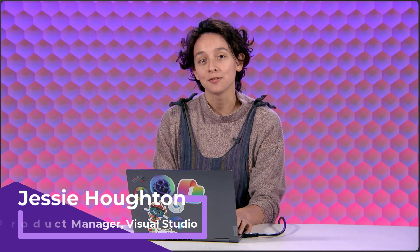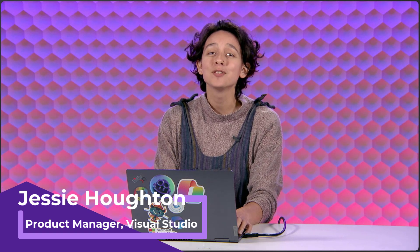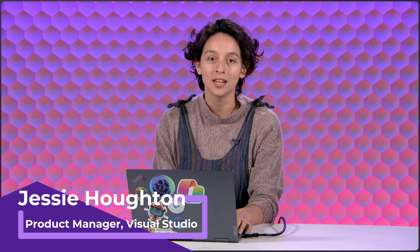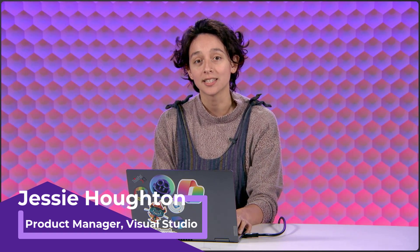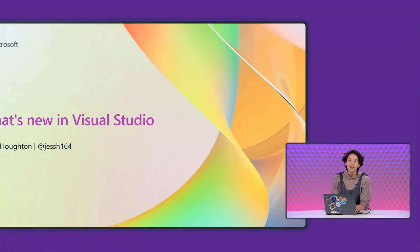Hi, everyone. My name is Jessie Houghton, and I'm a product manager for Visual Studio. Today, I am super excited to share all of the awesome updates we have available in 17.8 general availability, as well as 17.9 preview one.